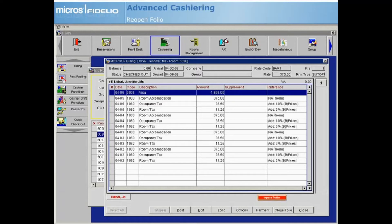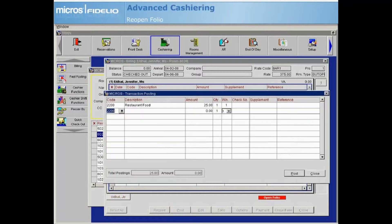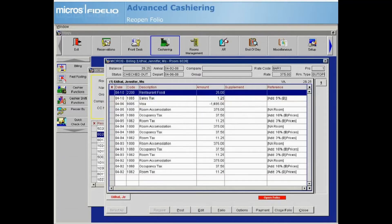For this example, we will assume that the guest was not billed for a restaurant charge. Select Post and post the restaurant charge as needed. Notice the new charge at the top of the window.